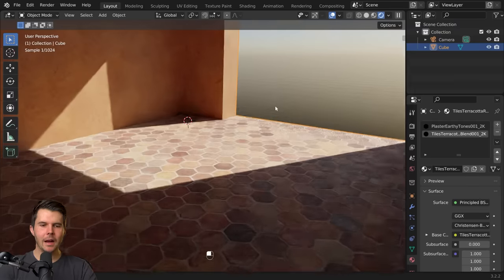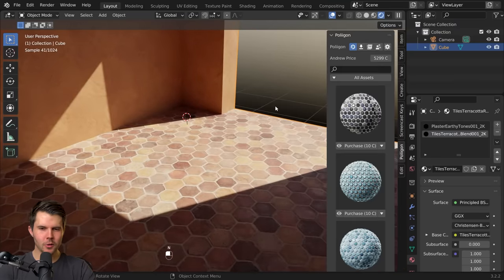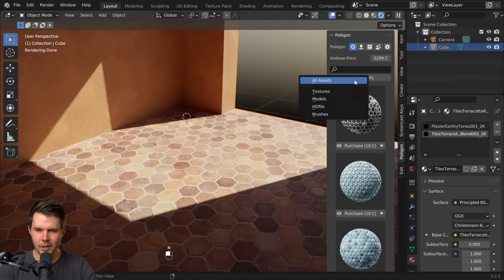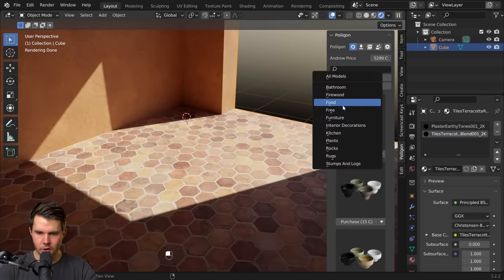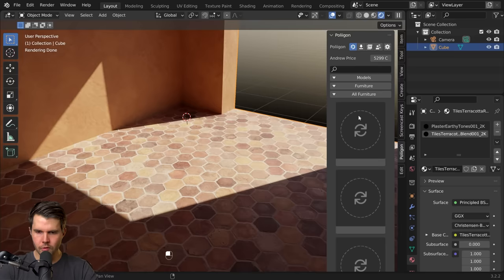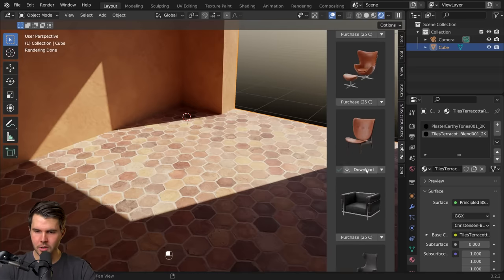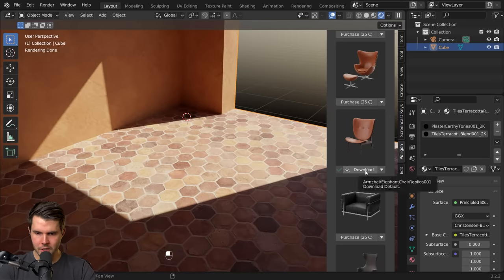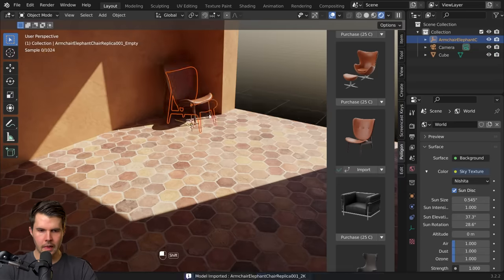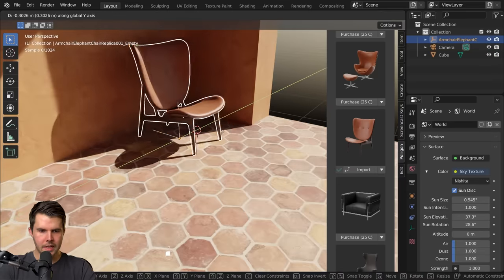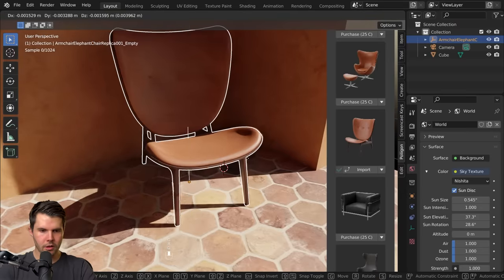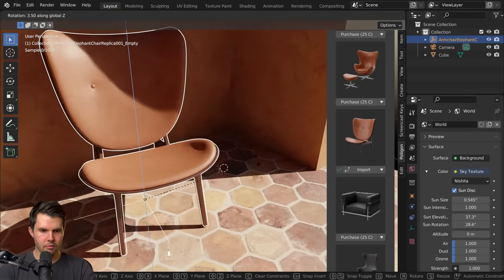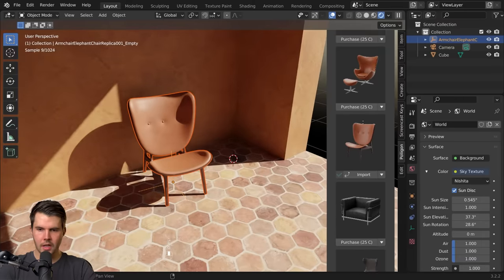Now we need models. I want this to look sort of like a hotel lobby kind of area so I'm going to find just a bunch of chairs and coffee tables that we could use. I've already purchased this one, I'm just going to hit download to download it again and you can see that it's come in with the correct materials and it's ready to use which is good.